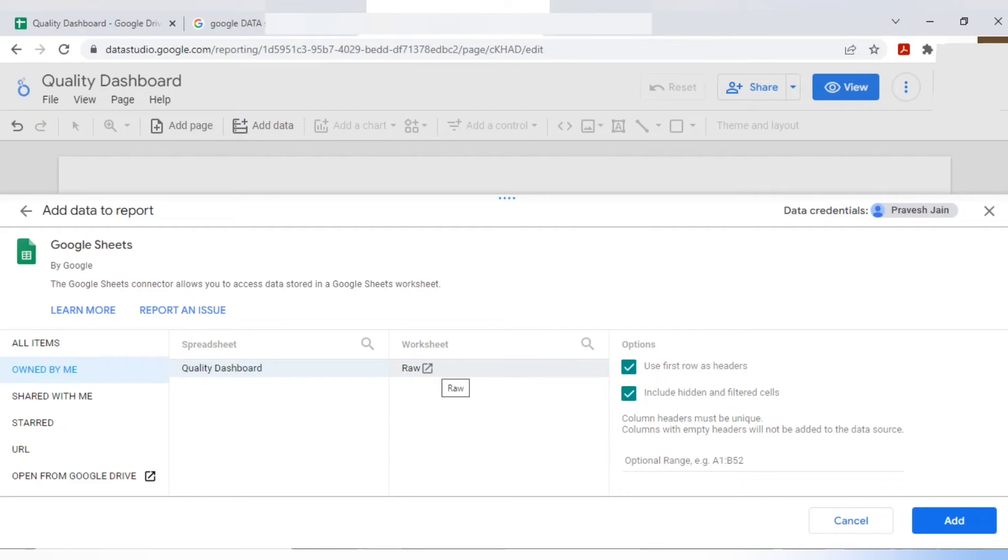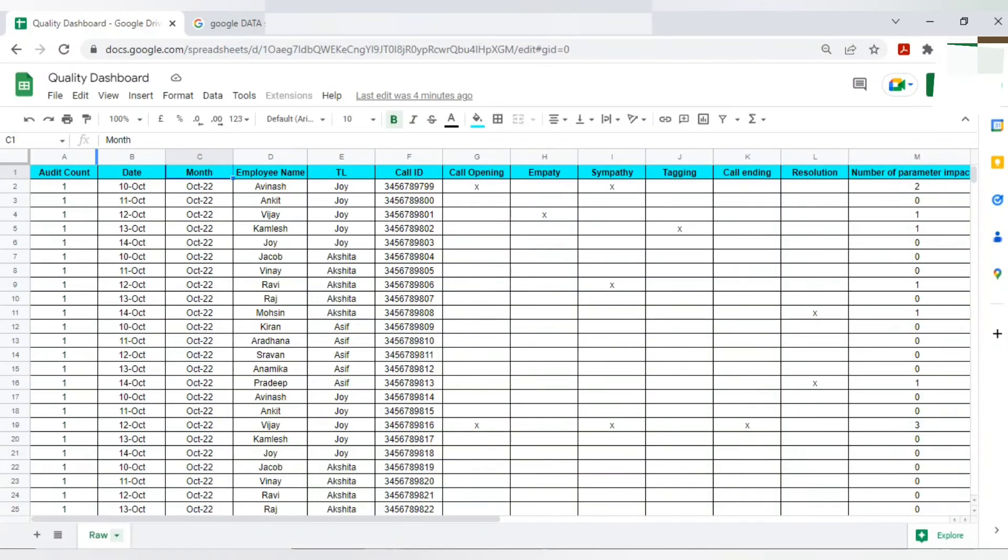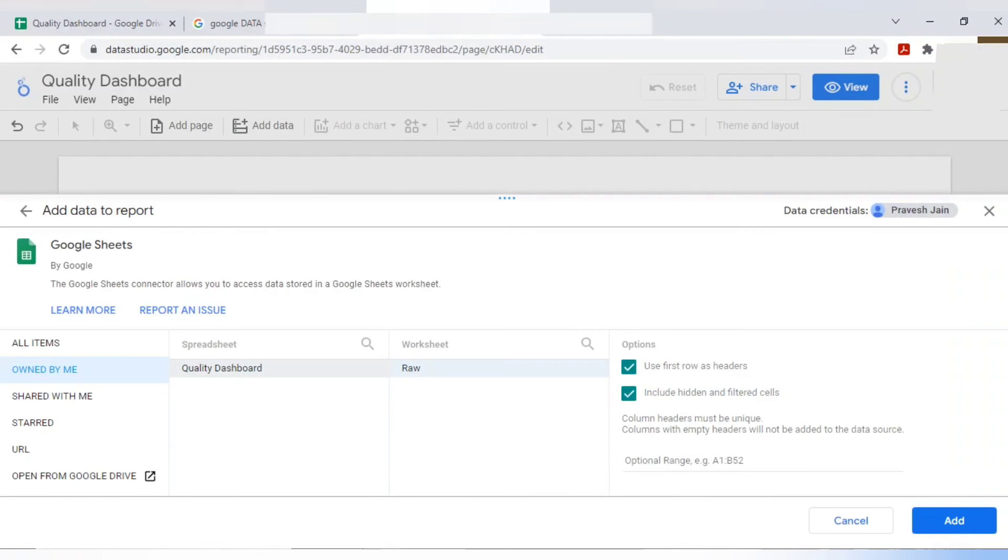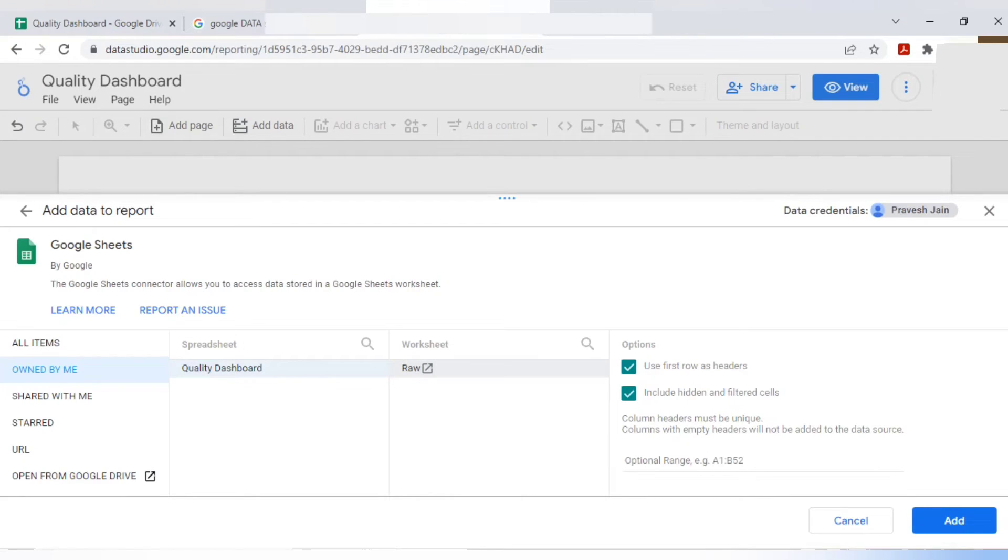So here, this is spreadsheet. Now this is worksheet. Worksheet in the sense raw data. If you have multiple sheets here, you will get your sheet names here directly. Suppose there are multiple sheets. So whatever sheet data you require, you can use that for your dashboard.